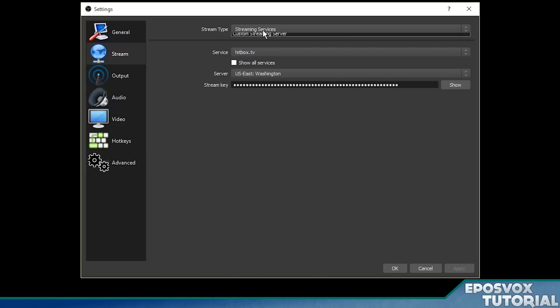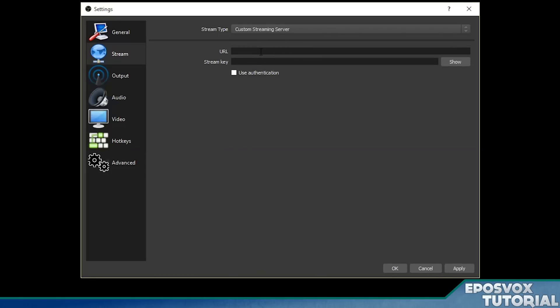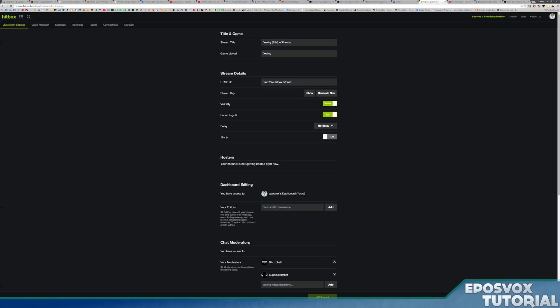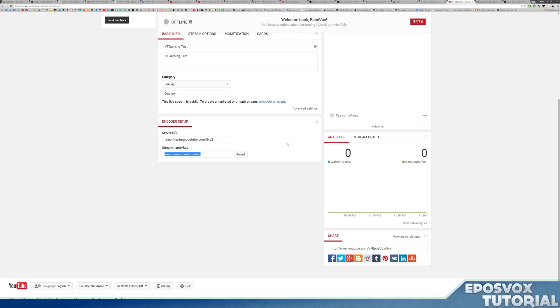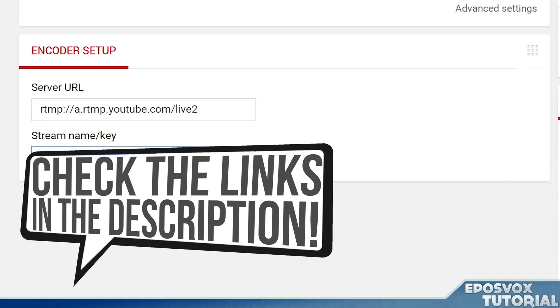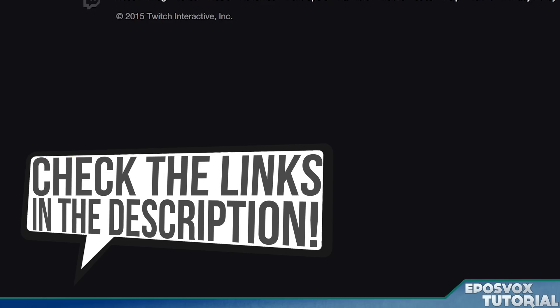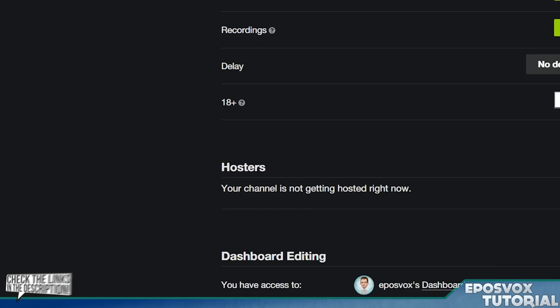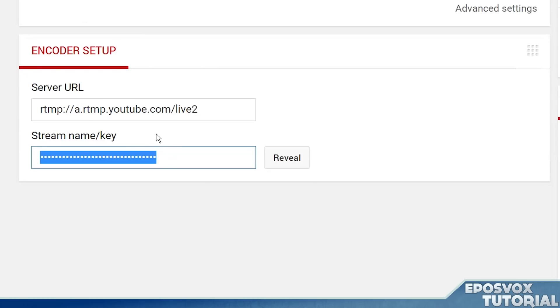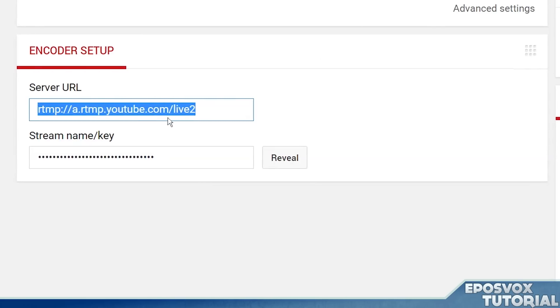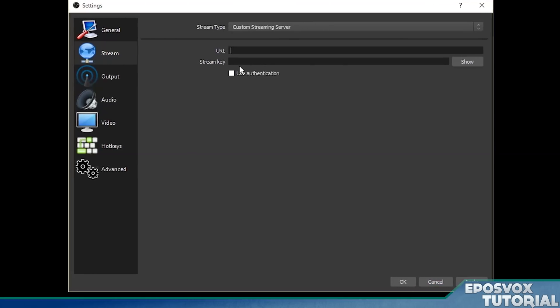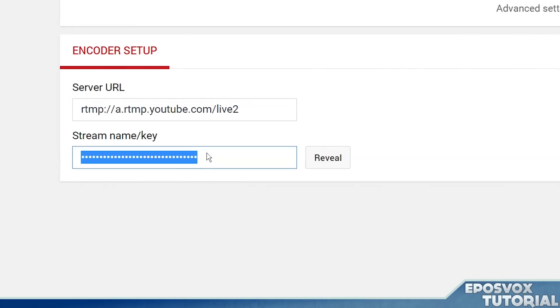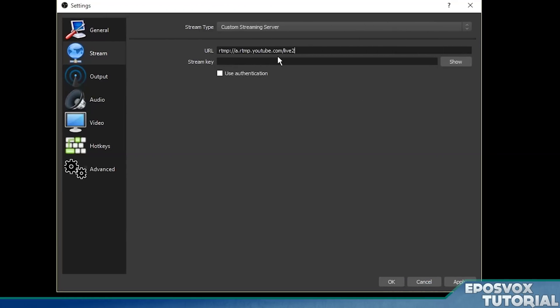If you're streaming to a custom streaming server, then you just need the stream key and the URL. For example, if we go to our live dashboard for YouTube, and links to all of these dashboards will be in the description below. But keep in mind you will have to replace your username on Twitch and Hitbox. But here for example, you have your server URL, copy that into your URL box, and then copy your key into the key box.